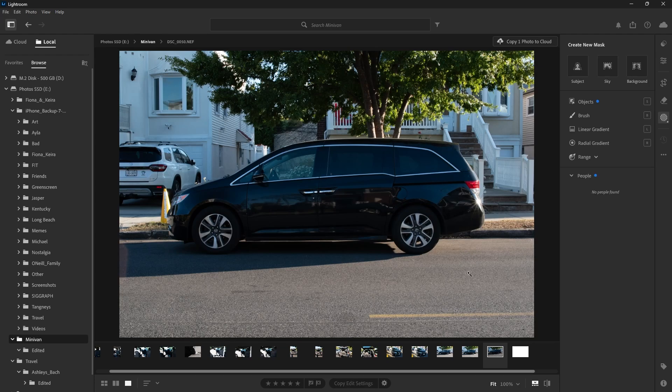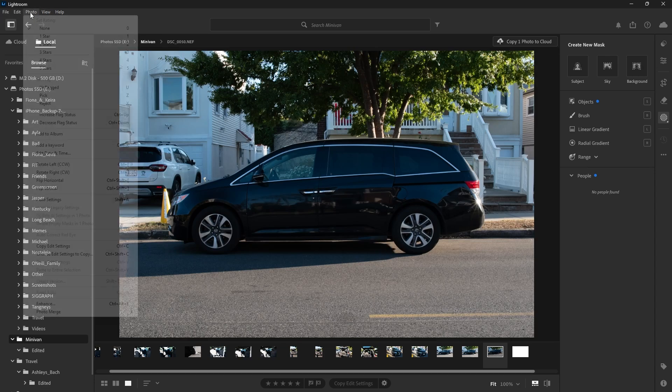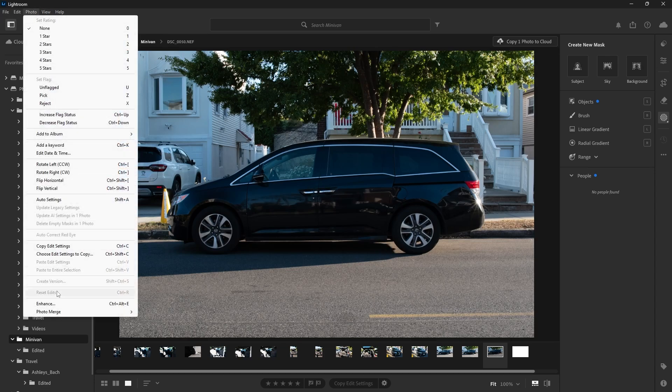And a keyboard shortcut for that is just Ctrl+R. So Ctrl+R or Photo Reset Edits will get you back to that original photo and you can start all over. And that's it.